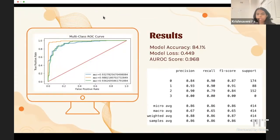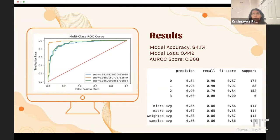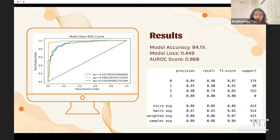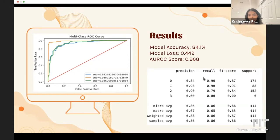After all of this, we had a model accuracy of 84.1%, a model loss of 0.449, and an AUC of 0.968. The ROC curve shows the orange curve for chickenpox, green for measles, and blue for monkeypox. Additional metrics: precision was 0.88, recall was 0.86, and F1 score was 0.87.